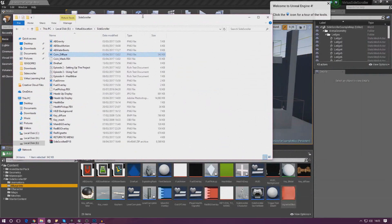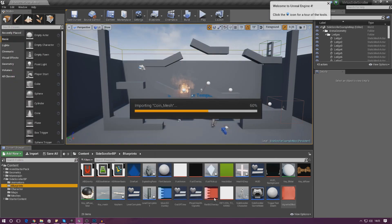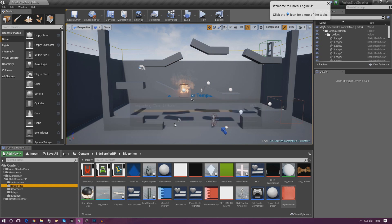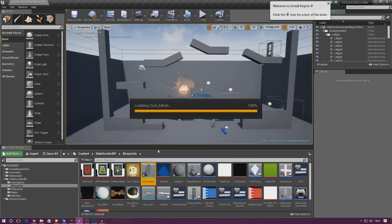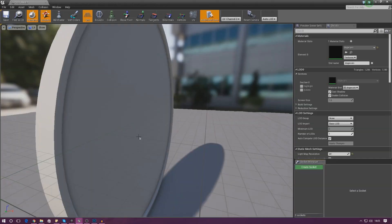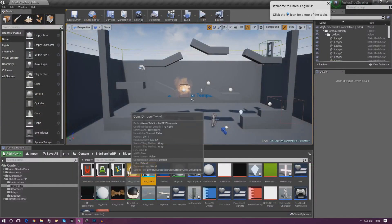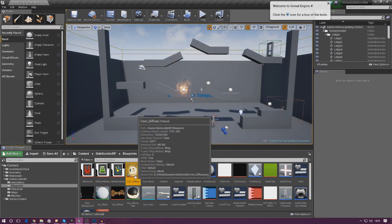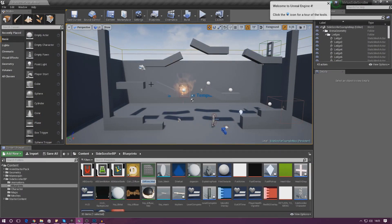Grab coin_diffuse and coin_mesh and drag them into the content browser just like that. Give it a second to import, press import, and from there we've just got to create the material — it's pretty simple. So we've got the coin mesh here, and we've got the texture to the left of that. With coin_diffuse, right-click and let's go ahead and create a material so that we can actually use it.